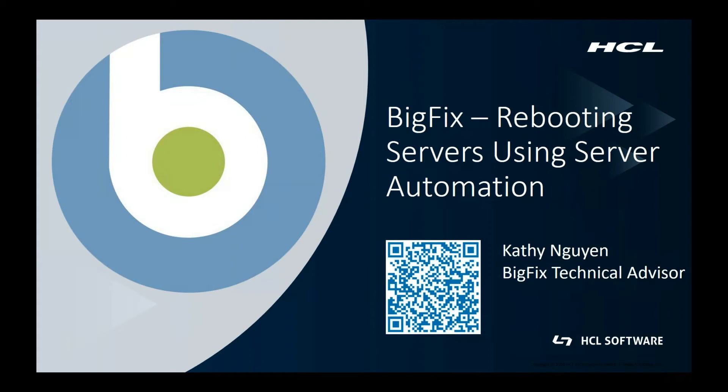In short, server automation enables you to automate workflows by running automation tasks in a simple sequence or in parallel across multiple endpoints. With server automation, you can automate a sequence of fixlets, tasks, and baselines across different endpoints.